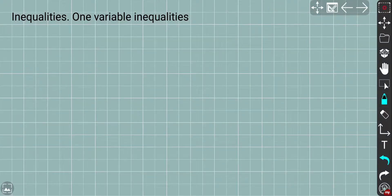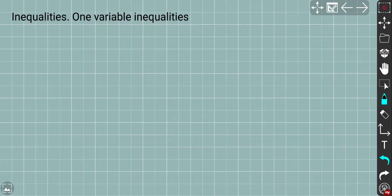Hey guys, welcome back - 2020, happy new year to everyone! So we've put lots of effort before in order to create a GCSE program. Right now I'm going to start in 2020 with new topics dedicated to inequalities, because new year, new topics. Here I want to introduce linear programming, which is a very interesting application of math. You'll probably need this in computer science or when solving different optimization problems where we need to find the maximum or minimum of objective functions.